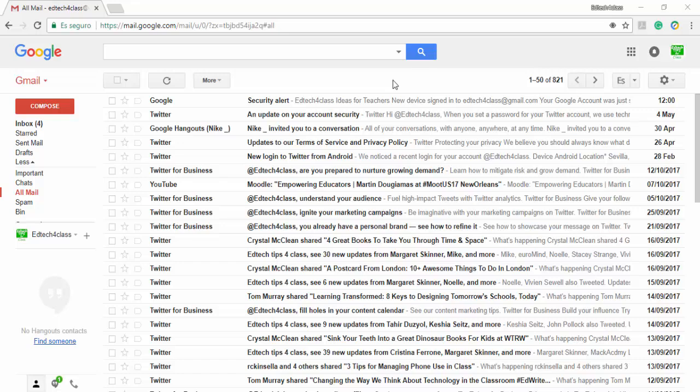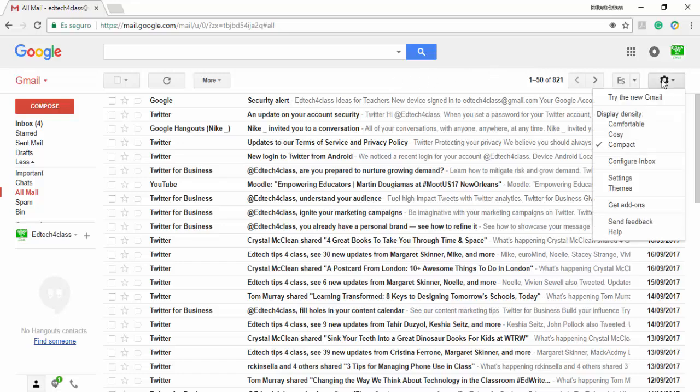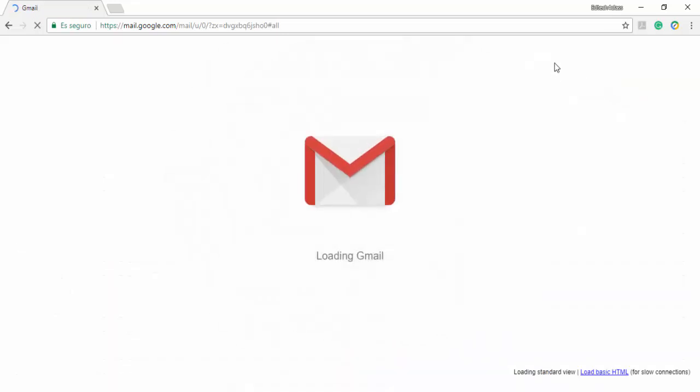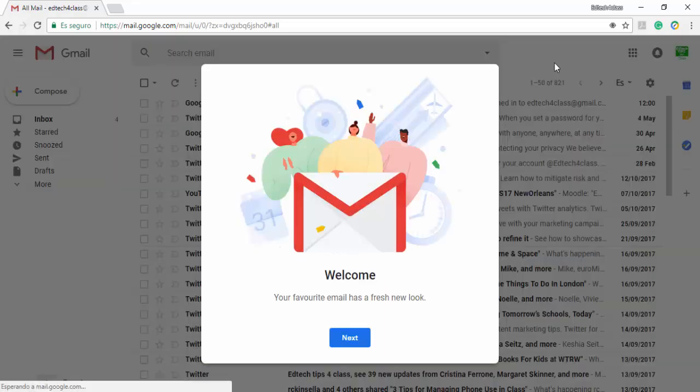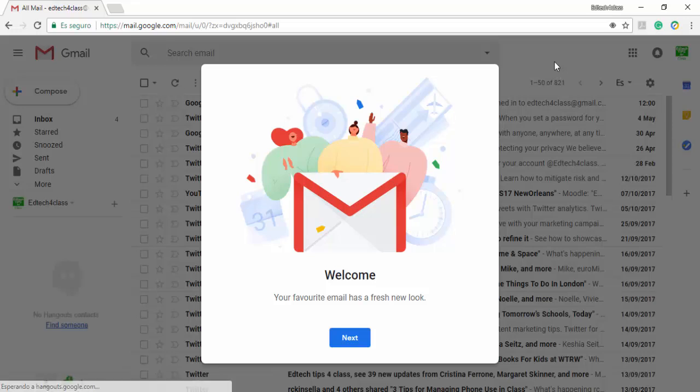If you have a regular account like this one, all you have to do is go to the settings icon, click here and then choose the option try the new Gmail which is the first option. If you click there, the new Gmail starts loading and you find this welcome window.